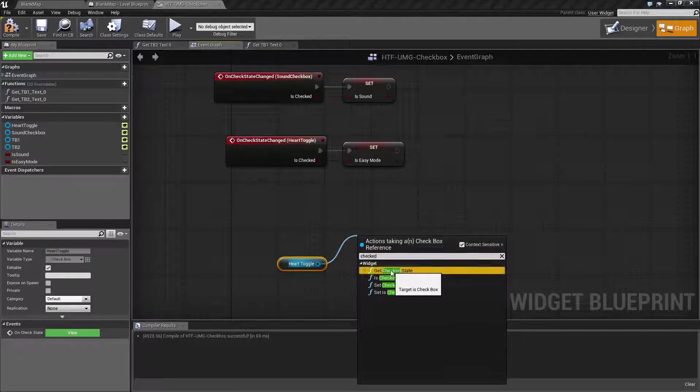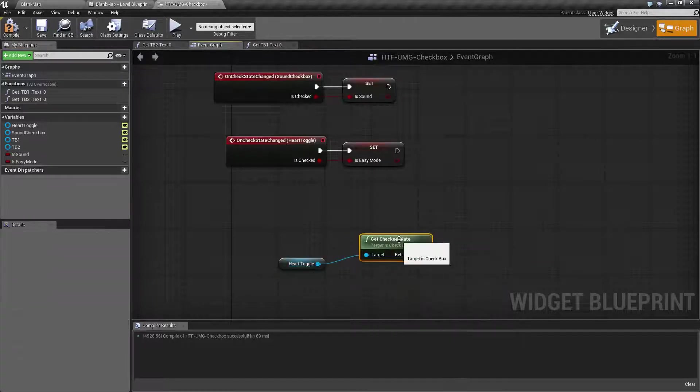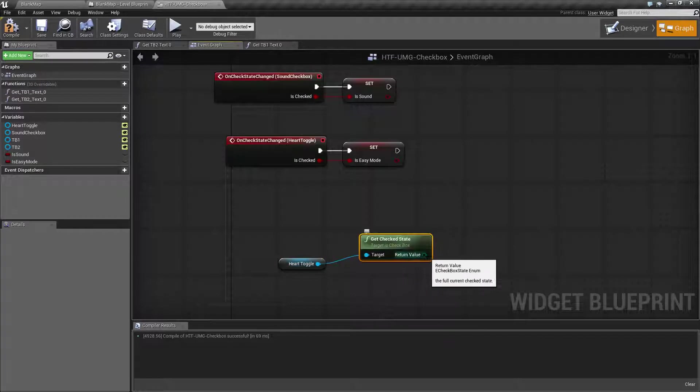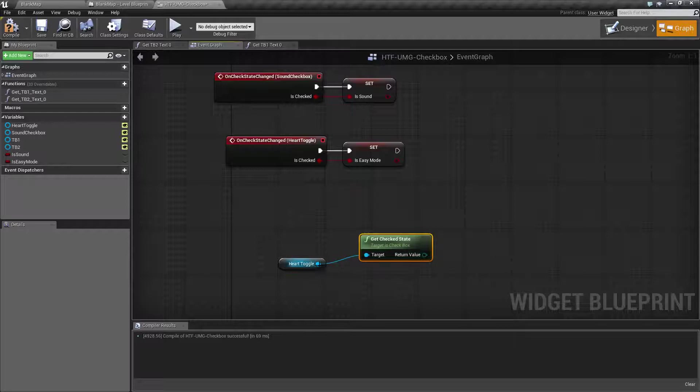If we do the get checked state, it will return an enumerator on if it's checked, unchecked, or undetermined.